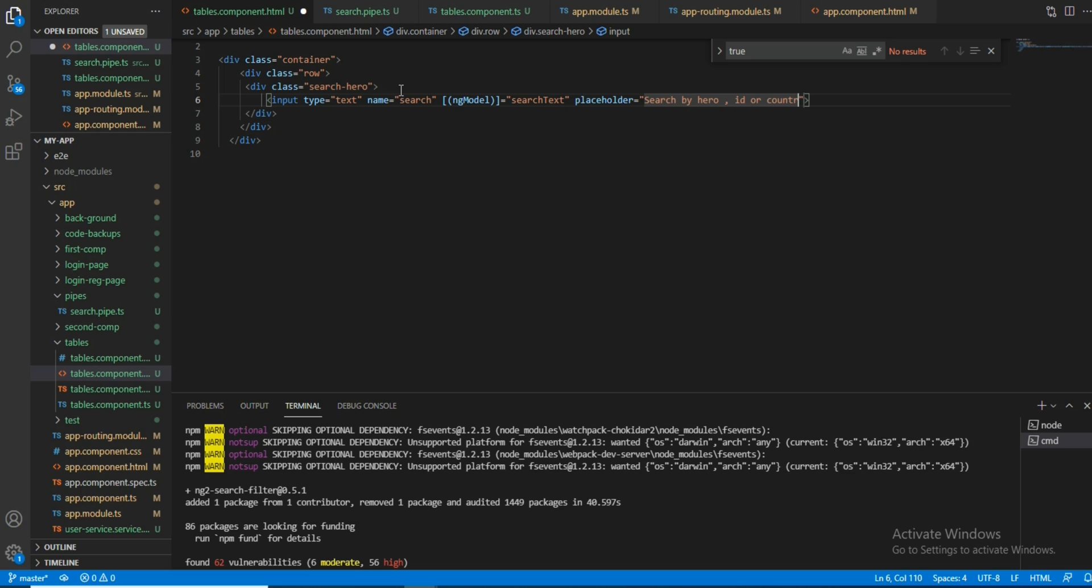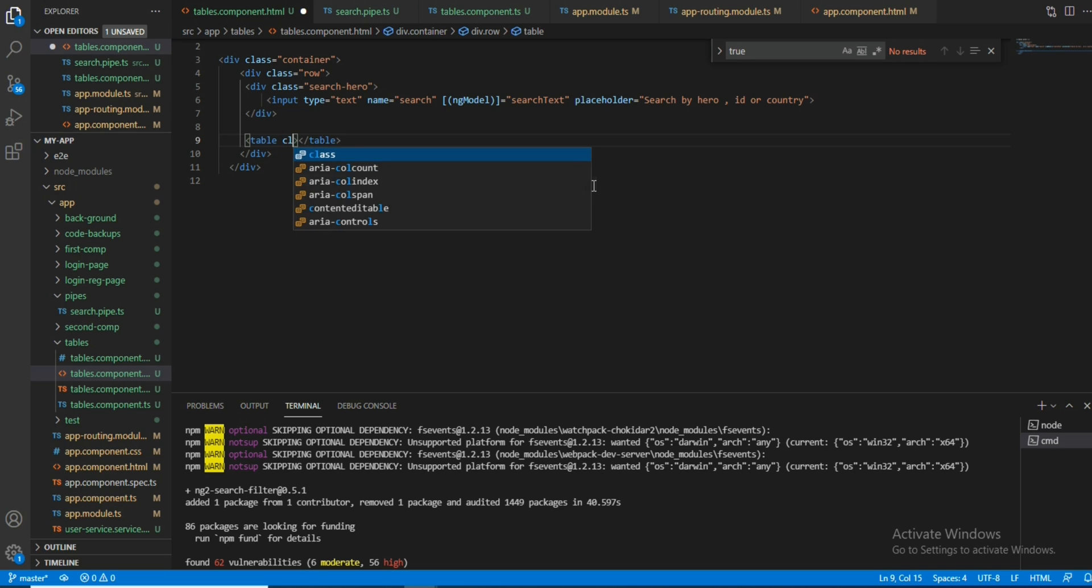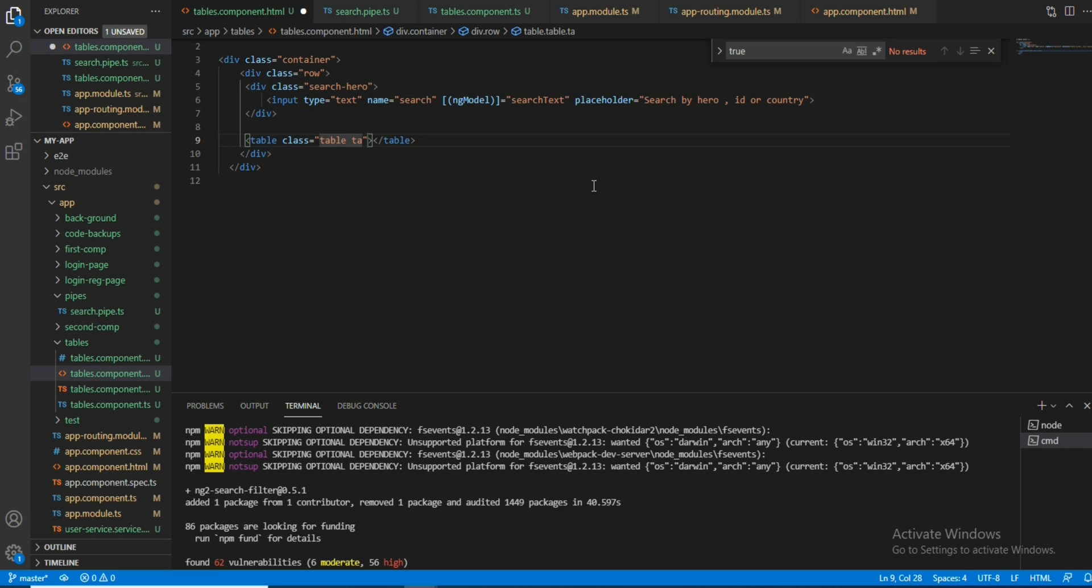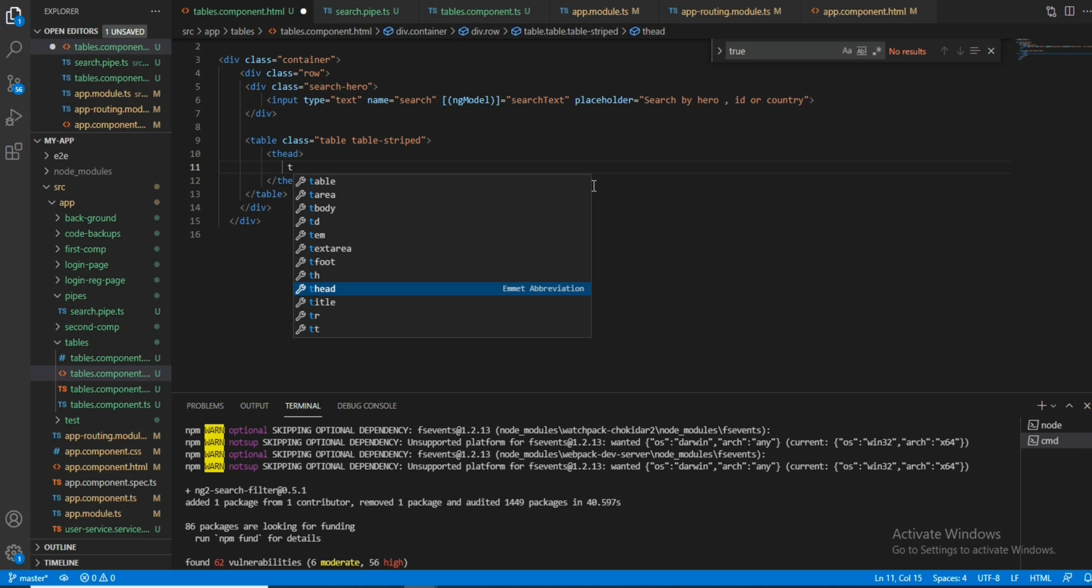Now we will take a table with a class. These are the predefined ones - I have already included Bootstrap in my application, so you guys can try that. Right now the table header with the hero name and country.